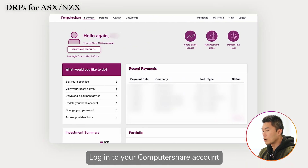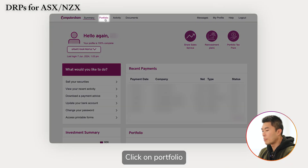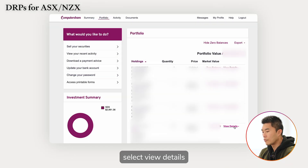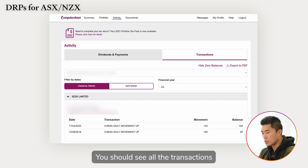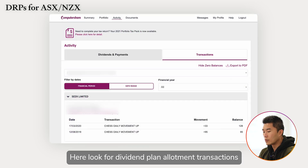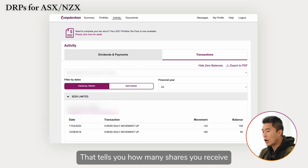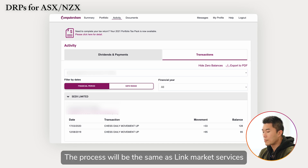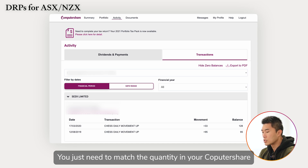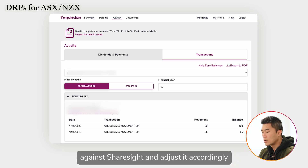Log in to your Computershare account, click on Portfolio, and select 'View Details'. You should see all the transactions. Look for 'Dividend Plan Allotment' transactions — that tells you how many shares you received for each dividend reinvestment. The process is the same as Link Market Services: match the quantity in Computershare against Sharesight and adjust accordingly.